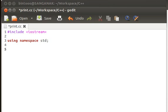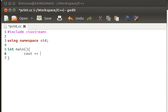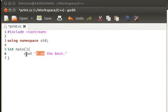Now we are done including files. It's time to write code that actually does something. As per our previous tutorial, every C++ program needs a main function. Inside the main function, I'm going to use the cout object. Note that cout is case-sensitive and must be written in lowercase. I want to print the string 'I am the best' to the console output.